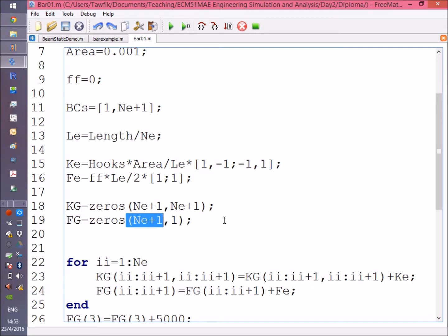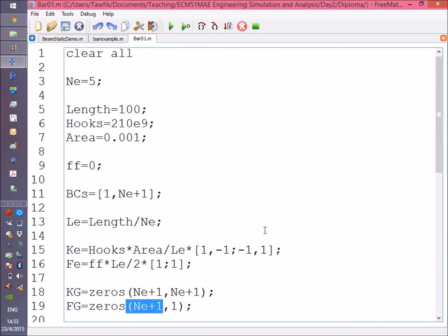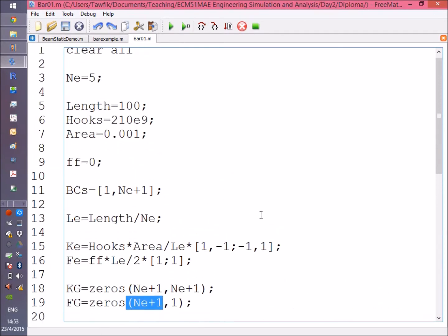Similarly, we create a zeros vector for the generalized excitation vector, which will be Ne+1 rows and one column because it's a vector.